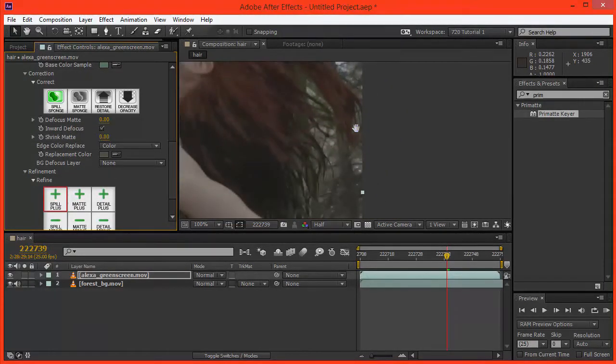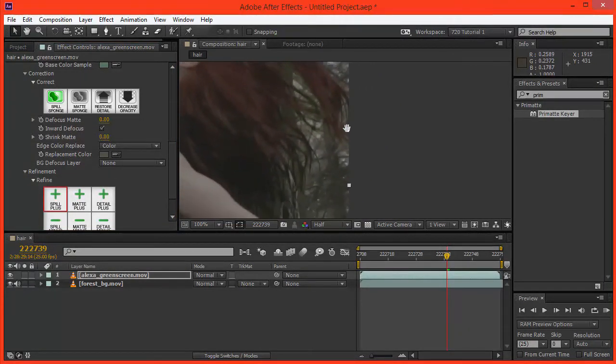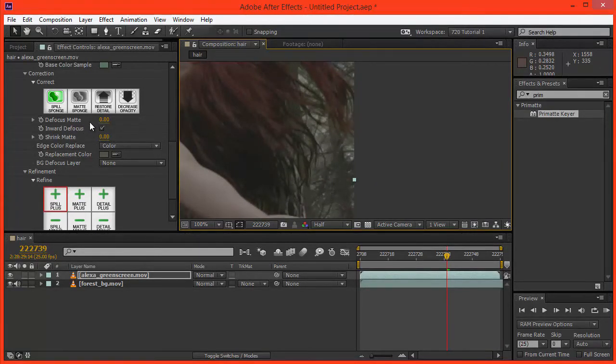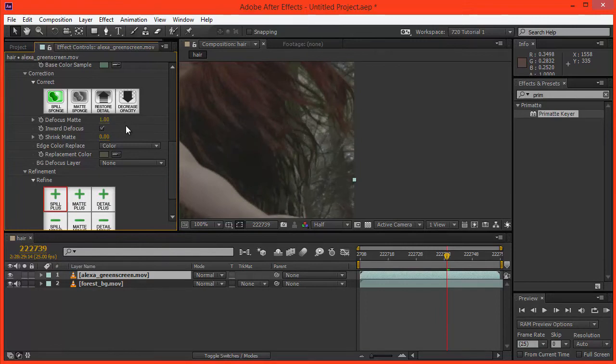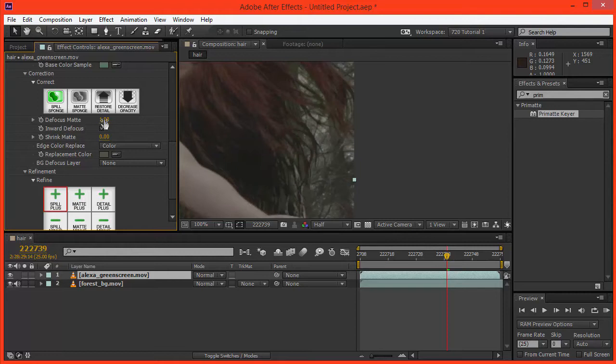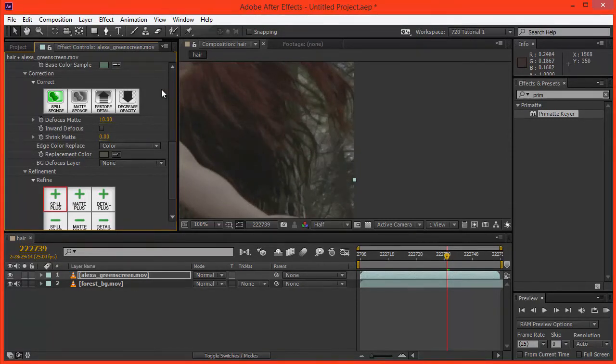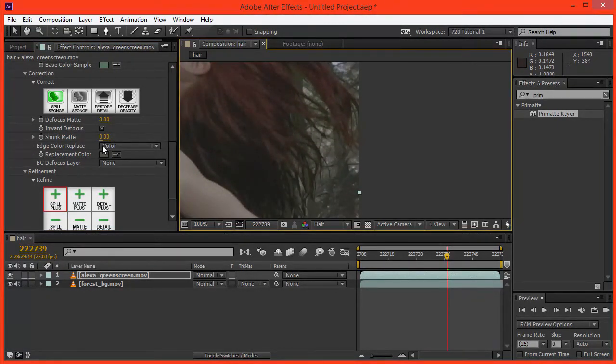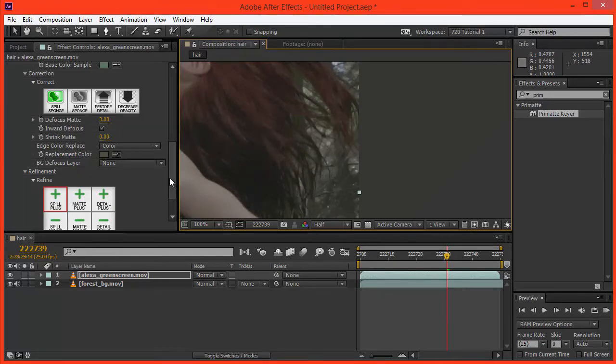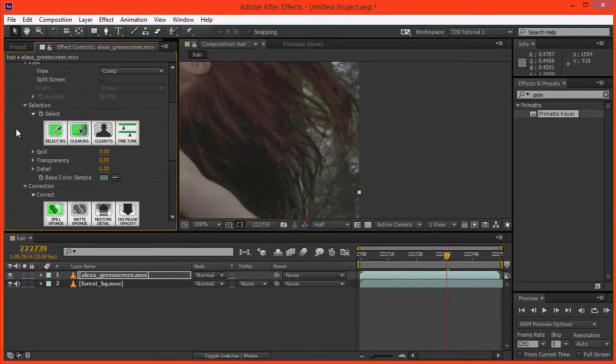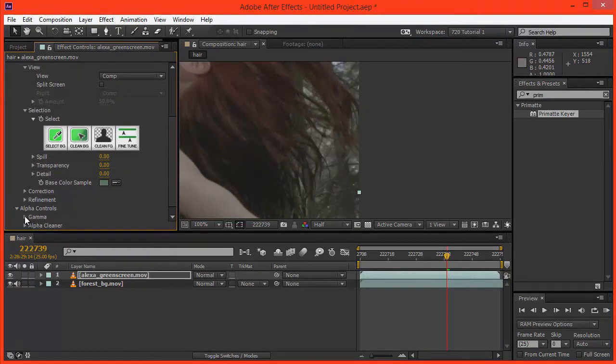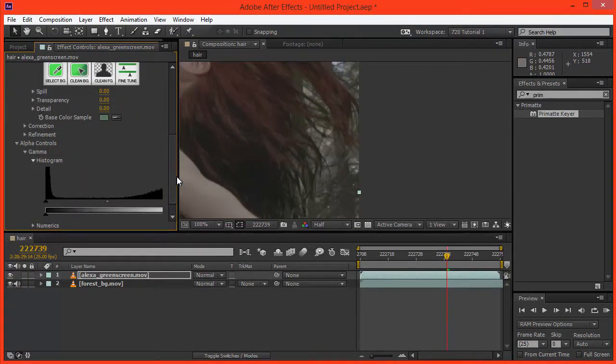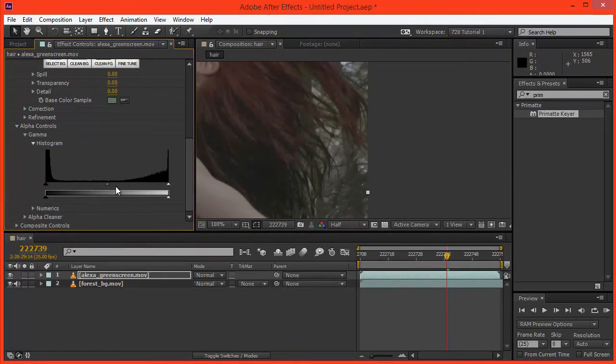We have a very nice soft key there. And what you might want to do is also defocus the matte some. And this is a very fine control, so a value of 1 will create pretty much no difference, or a very subtle difference, as opposed to Key Light where adding a pre-blur of 1 is actually quite a drastic change. So I'm going to defocus it maybe 3, and that'll give us a softer result. You can also shrink the matte, but I won't worry about that for now. And what you can also do is under the alpha controls, we basically just have a levels adjustment here if you need it.